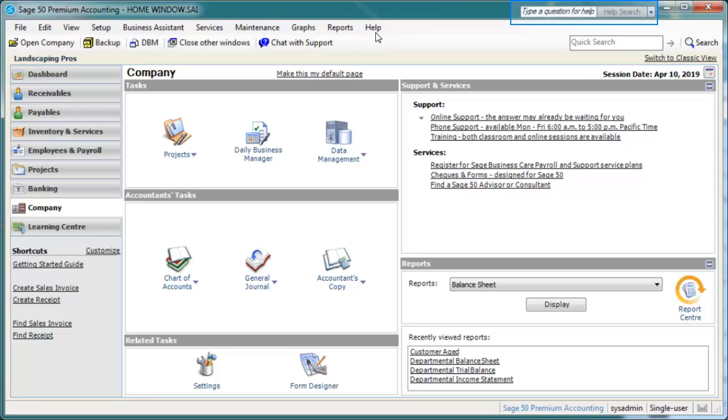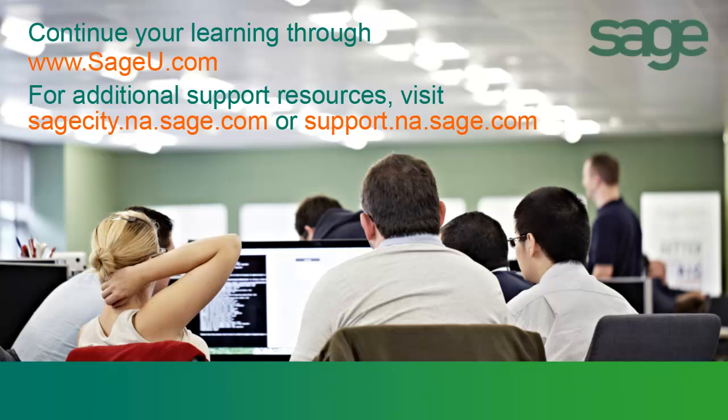And finally, you can enter a search term in the box at the top of any window to learn more about a specific topic or feature. This concludes our tour of the home window in Sage 50. From all of us at Sage, we thank you for joining us. And for more learning opportunities, we invite you to visit Sage University at www.sageu.com. Thank you.